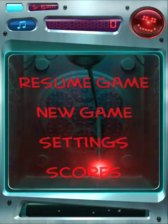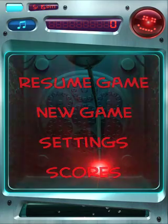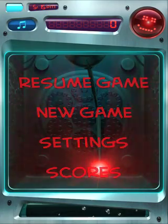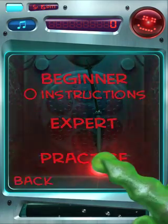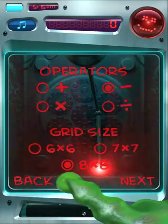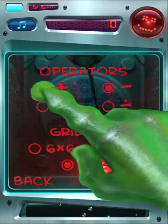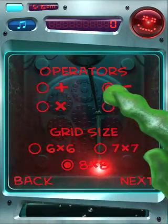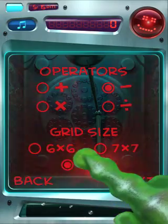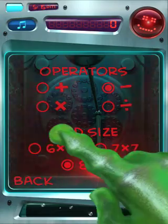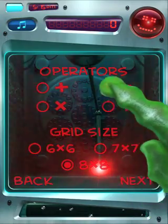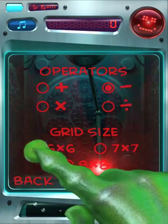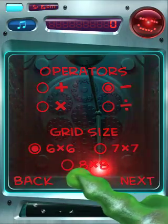Now I'm really excited to show you practice mode. This is great for kids that want to practice their math skills. If you go to new game and practice, you're presented with a board where you can select which operators you'd like to work with and the size of the grid. So let's just work with subtraction and do a 6 by 6 grid.